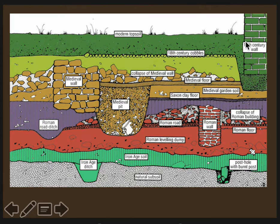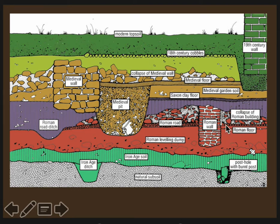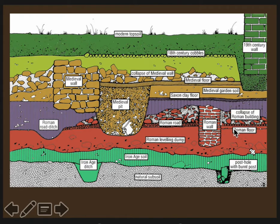These are the stratigraphic layers of an archaeological site. Here we could see a Roman wall, and here's a Roman floor built up against that wall. Things that would be found right on the floor would be primary context. So let's say the roof collapsed and things are right on the floor — that's primary context.